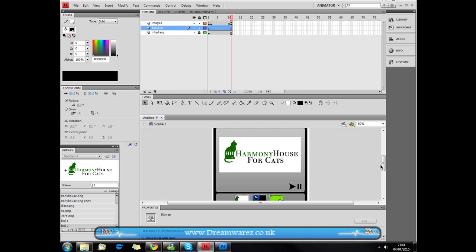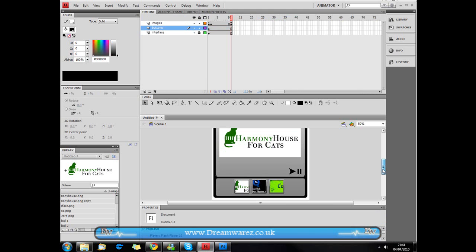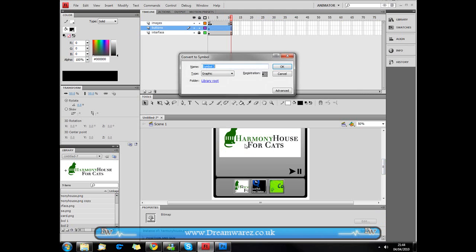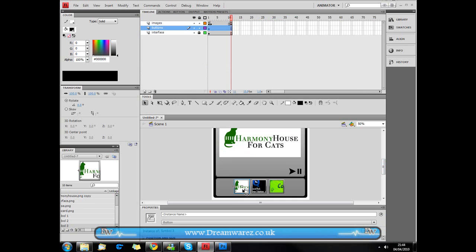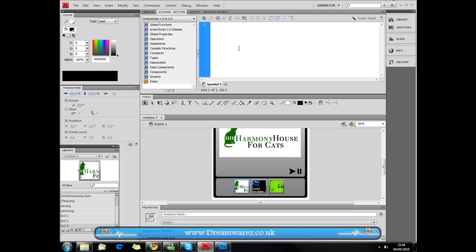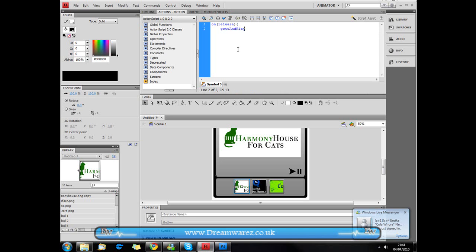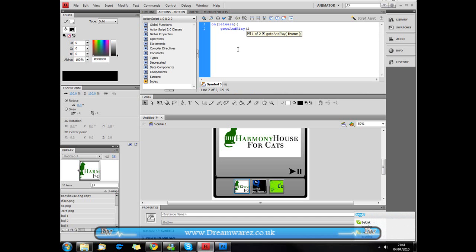Then we're going to click on this button here, this little thumbnail. Press F8 to convert it to a symbol. We're going to make the type button. And I'm not going to bother naming it. Click on it, go to actions. Then on opening bracket, release, closing bracket, opening curly brace, enter, gotoAndPlay, make sure that goto and play have capitals at the start. Then opening bracket, 2, that means frame 2, closing bracket, semicolon and close the curly braces. And this basically just means that when we click on it, or on release of the mouse button, it will go to and play frame 2.